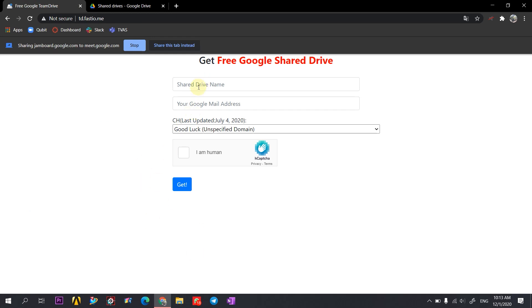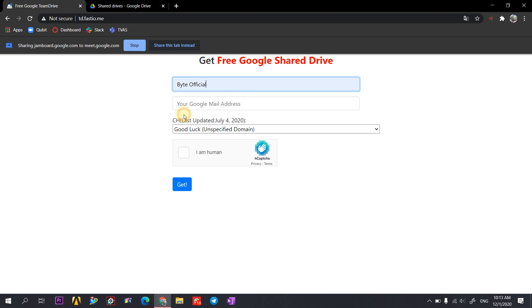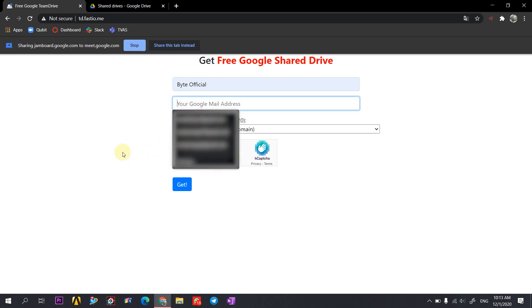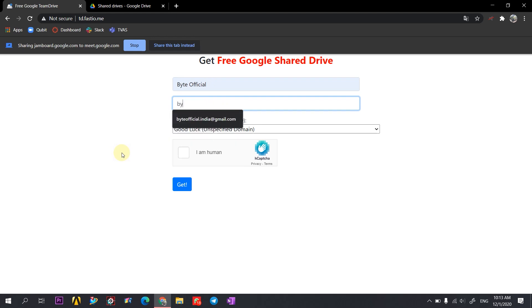So now let's start. Let me give this name as Badoficial. This is the name of the drive. And here I will place my email ID.